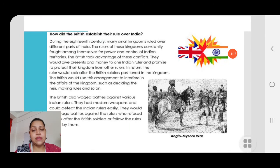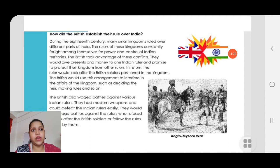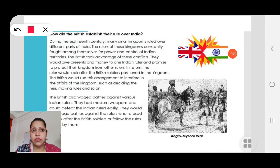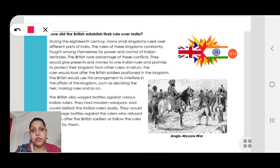How did the British establish their rule over India? During the 18th century, many small kingdoms ruled over different parts of India. The rulers of these kingdoms constantly fought among themselves for power and control of Indian territories — there was no unity among them. The British were very clever; they took advantage of the situation. They gave presents and money to one Indian ruler and promised to protect their kingdom from other rulers. In return, they asked the favour of looking after British soldiers positioned in their kingdom, and used this arrangement to interfere in the affairs of the kingdom — deciding the heir, making rules and so on.